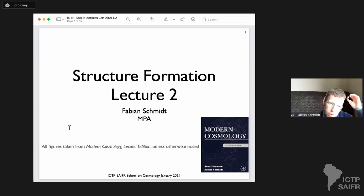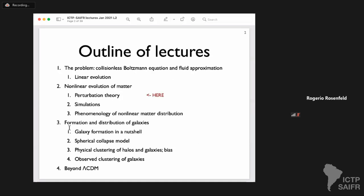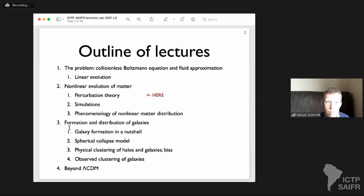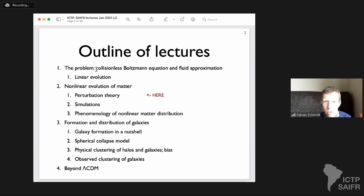Welcome to Part Two of the Structure Information Lecture. I noticed that yesterday I didn't give any outline of the whole plan of the lecture, so let me do that now. What we covered yesterday was the starting point for matter in the universe, which is the collisionless Boltzmann equation.